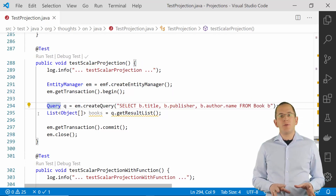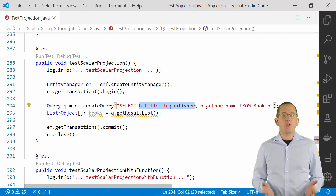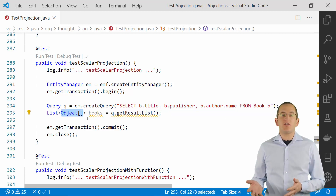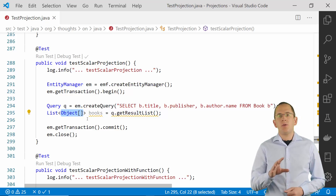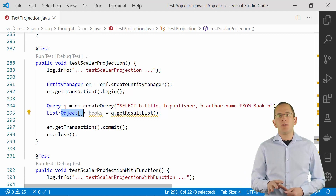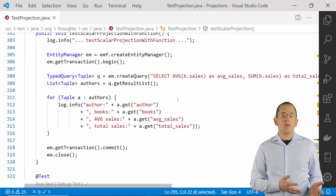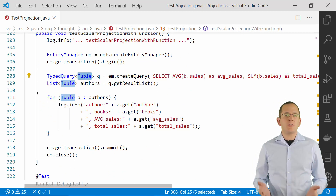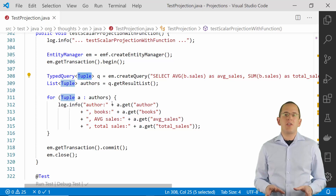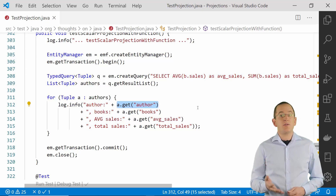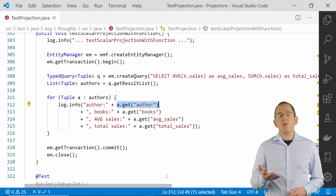Scalar value projections avoid the management overhead of entity projections, but they are not very comfortable to use. Hibernate doesn't transform the result of the query, so you get an object or an object array as the result. You then need to iterate through each record in your result set and cast each object to its specific type before you can use it, making your code error-prone and hard to read. Instead of an object array, you can also retrieve a scalar projection as a tuple interface, which provides a few additional methods to retrieve an element by its alias. But the returned values are still of type object, and your code is still as error-prone.